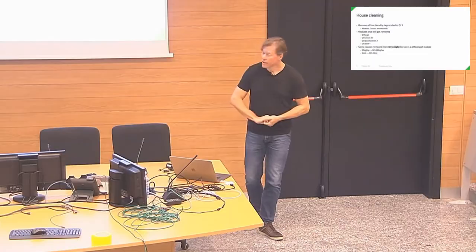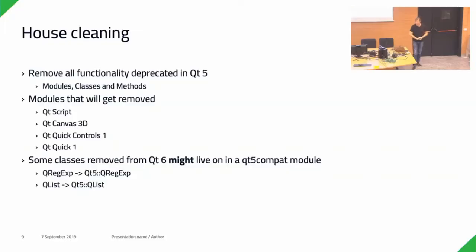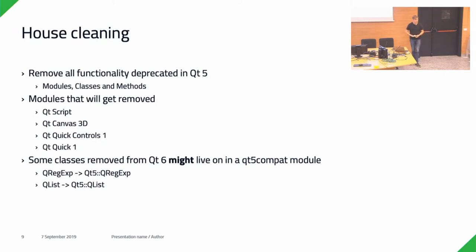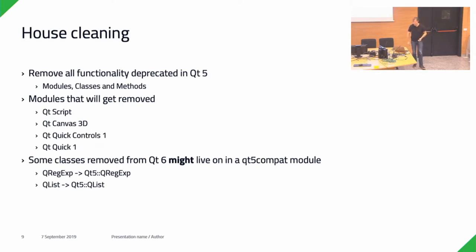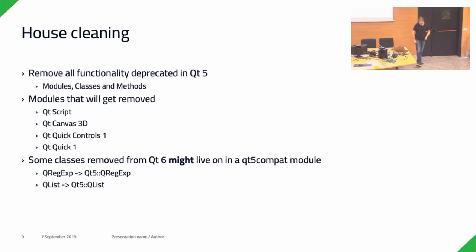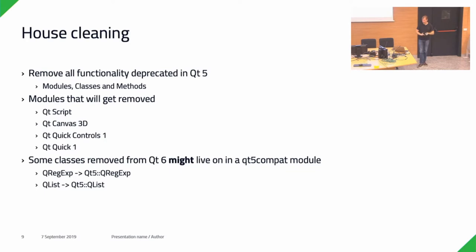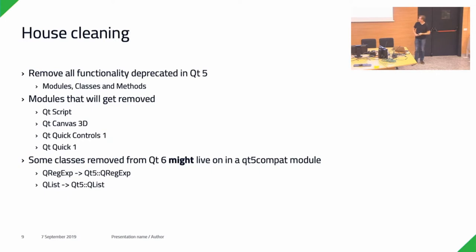Nevertheless, we'll do some housecleaning and we'll remove all functionality that has been deprecated in the lifetime of Qt 5. I don't know if KDE has turned on deprecation warnings, I hope so, because then it's easy. If not, it's a bit more work. So we'll remove all of the functions then, all modules, some classes, and individual methods inside classes.